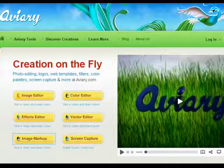Hi, this is Mike Callahan, Dr. File Finder, and welcome to your Butterscotch.com tutorial on how to sign up for an account at Aviary.